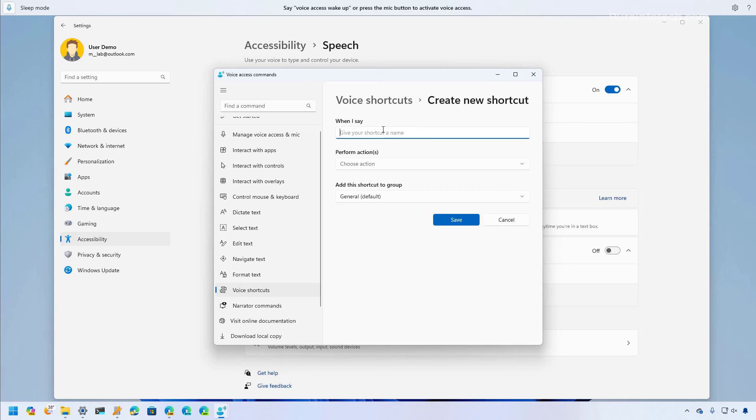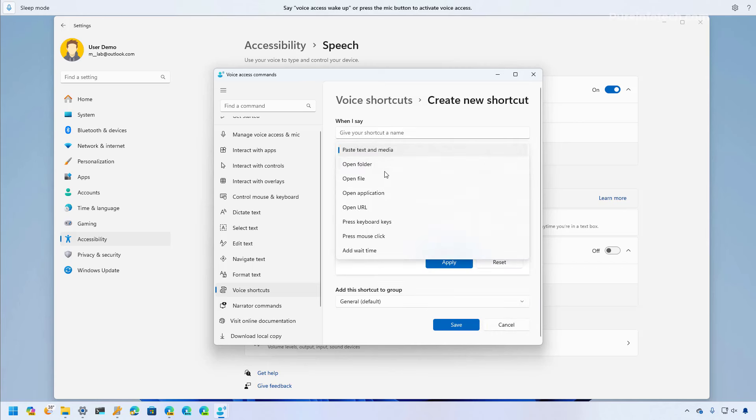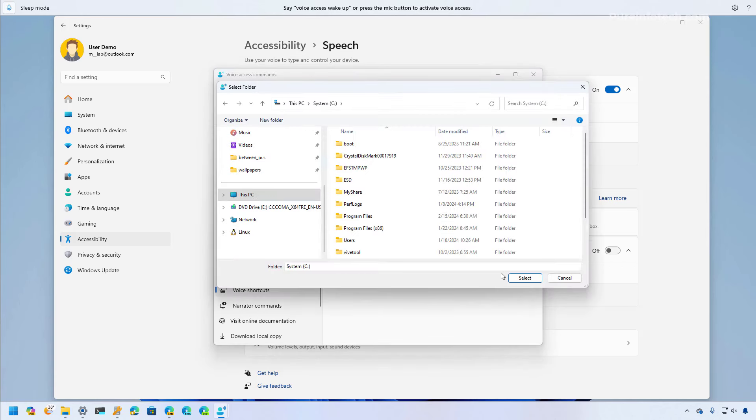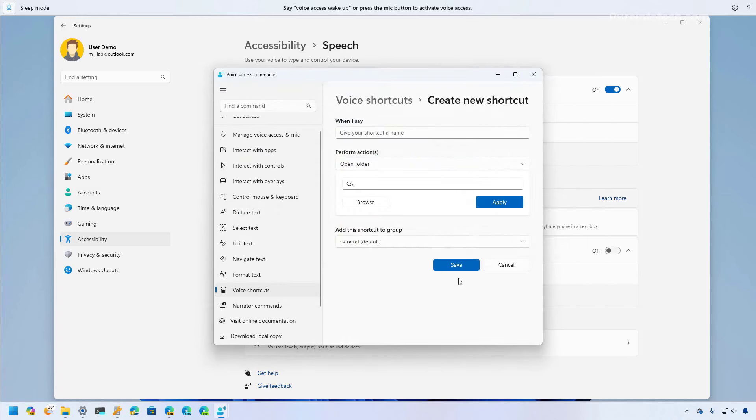So here you can create a custom shortcut where you can just type what it is that you want to say. You can choose the action, for example open a folder, and then you can just save that. When you use the feature and say that specific shortcut, it will perform that specific action. However, this feature is currently only available in English.